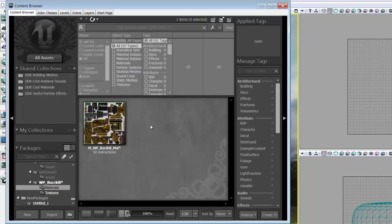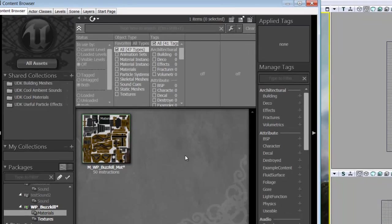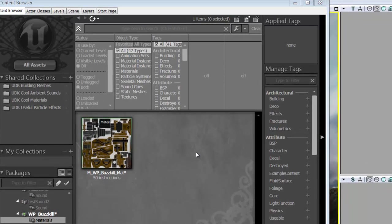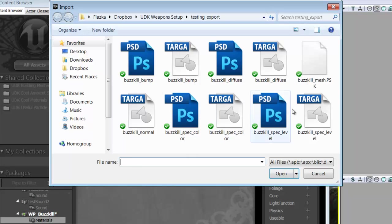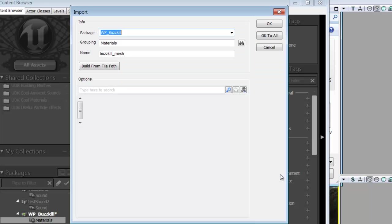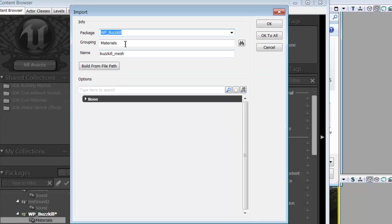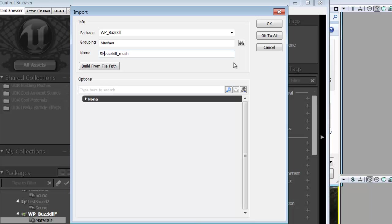So right click and import or click the button and we're going to grab your mesh PSK and open that. We're going to set this to meshes and our naming convention for this one is going to be SK for Skeletal Mesh, WP for Weapon, Buzzkill Mesh.